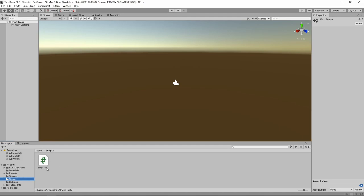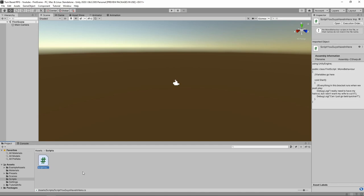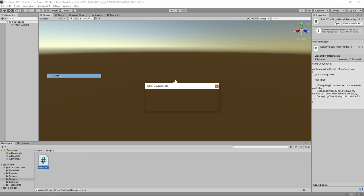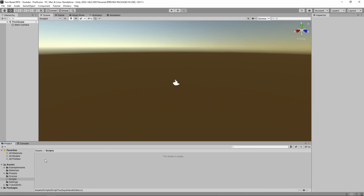If you click in your scripts folder, there's a script that's already inside of there. It's going to be named something different than mine, but there is going to be a script that the Universal Render Pipeline gives us. You can go ahead and delete that by left clicking and hitting delete, or right clicking and hitting delete through that method. Hit enter or left click that delete button to get rid of it.